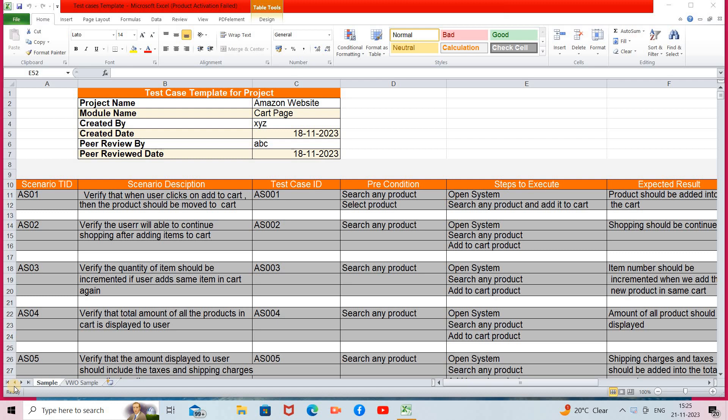This is the template for test cases. This template will be available in the description box — I'll share a Google Drive link and you can download the template from there. First, you have to mention the project name, which is Amazon website, then your module name, which is cart page module, then created by — the writer's name — then the creation date, executor name, and execution date.